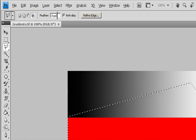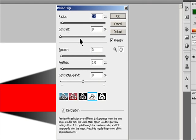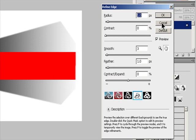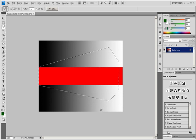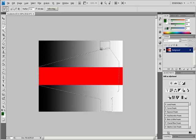Click in the image to set the starting point. To draw a straight segment, position the pointer where you want the first straight segment to end and click. Continue clicking to set endpoints for subsequent segments. To draw a straight line at a multiple of 45 degrees, hold down Shift as you move to click the next segment. To draw a freehand segment, hold down Alt in Windows or Option in macOS and drag. When you finish, release Alt or Option and the mouse button. To erase recently drawn segments, press the Delete key.